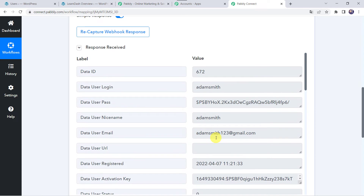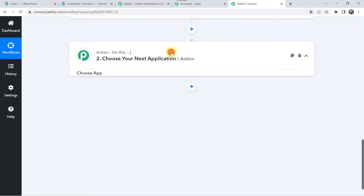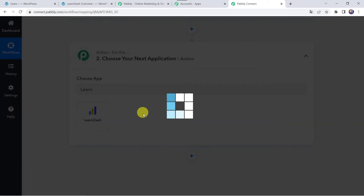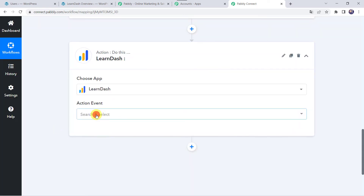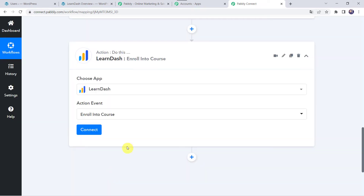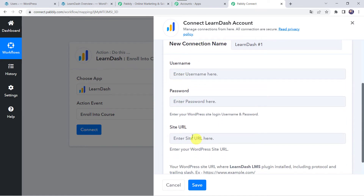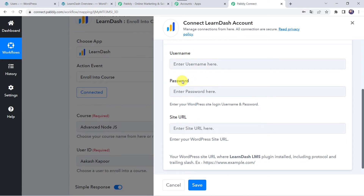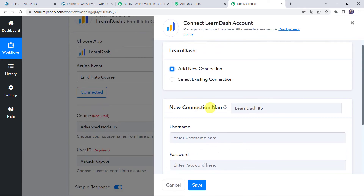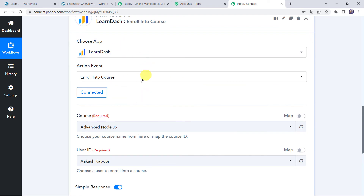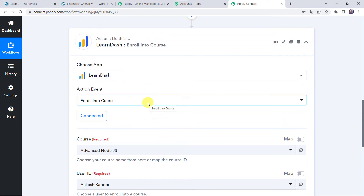Now we want to enroll this user into a specific course in LearnDash. Click on the action step and choose the application name as LearnDash — which is also a plugin of WordPress. Select the action event as Enroll Into Course. Click on Connect, then Add New Connection. It will ask for your username, password, and site URL — enter your login details and click Save. As I already have a connection, I will select the existing connection and click Save. Make sure you are logged into your WordPress account before creating the connection.